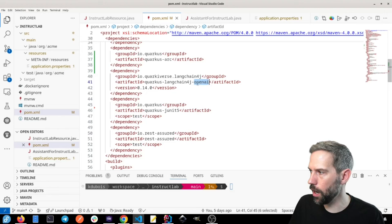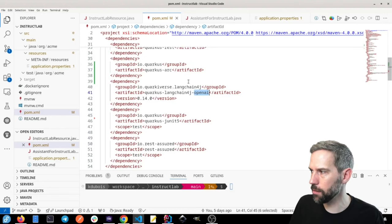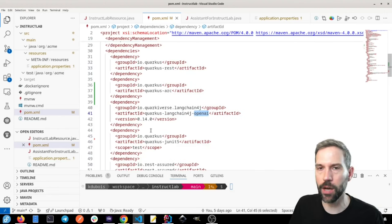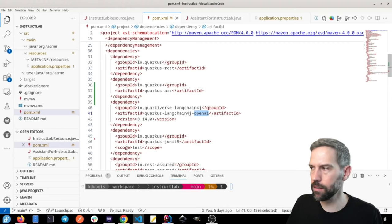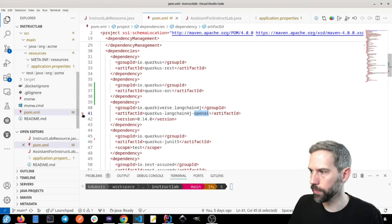So because the model actually serves and exposes the OpenAI API, not to OpenAI, but the same specification.